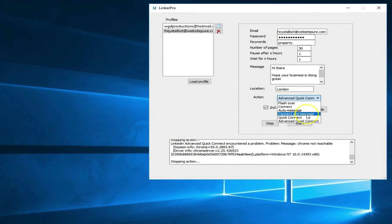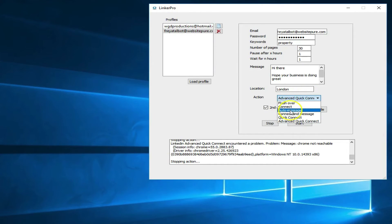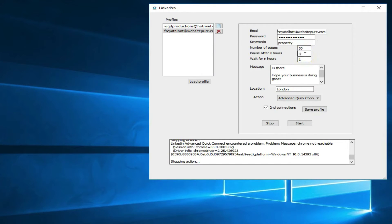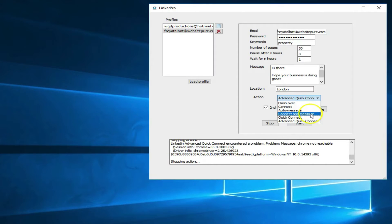'Connect and message' combines both actions — it goes out, connects with people, and once connected automatically sends the message. So instead of running connect and then auto message separately, you use this one option. Use it randomly, not 24/7 — mix it with flashover and make it look natural. You can also set longer breaks, like three hours, to appear more natural.